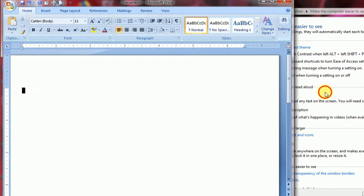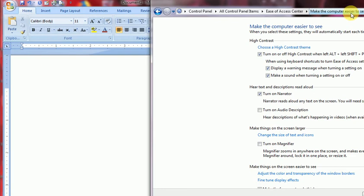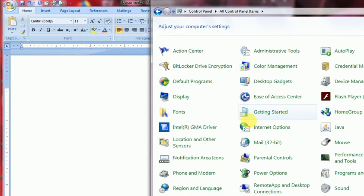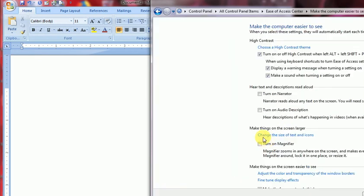This option is in the Ease of Access Center, 'Make computer easier to use.' Yes, again I will go here, Ease of Access, and here 'Make computer easier to use,' then see here.